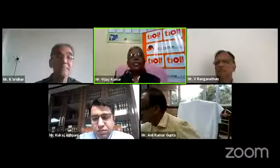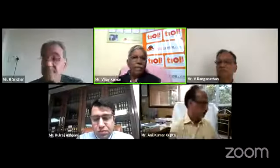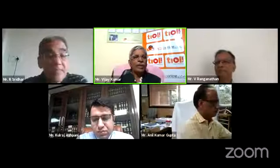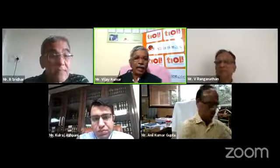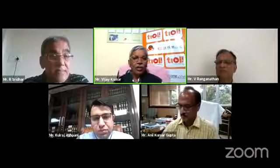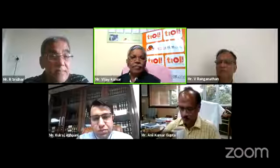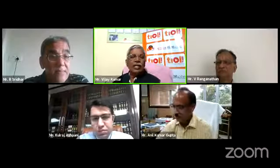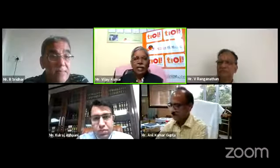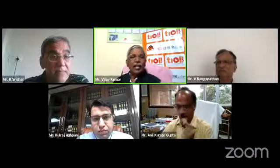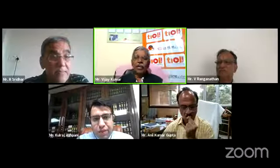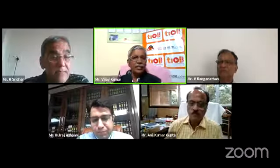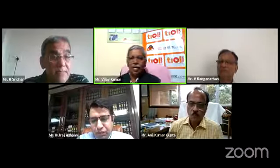On recent compliance changes under GST, I have a very distinguished panel with me today. We have Mr. Anil Kumar Gupta, the Additional Director General of NASIN, the National Academy of Customs, Indirect Taxes, and Narcotics.